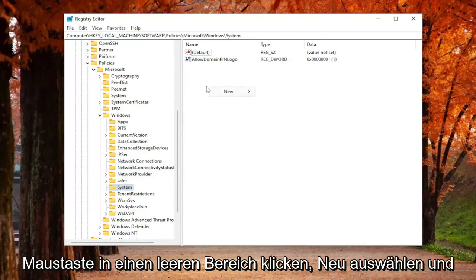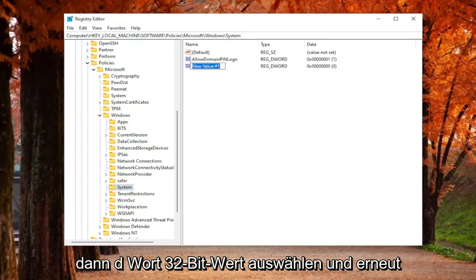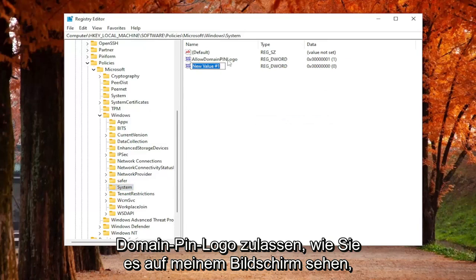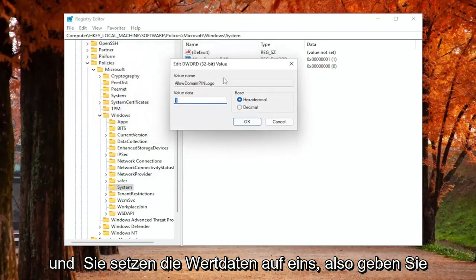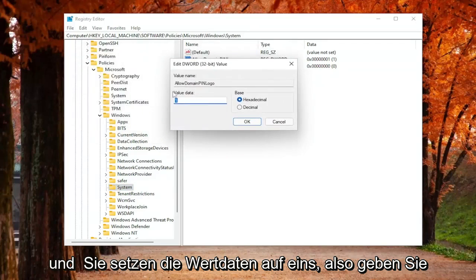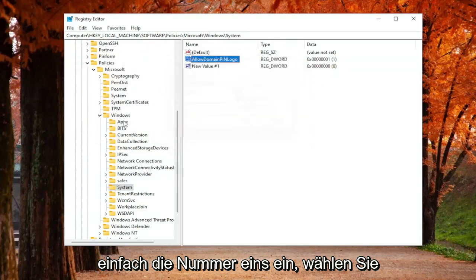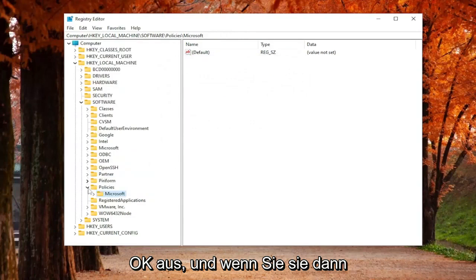In order to create this value, you just would right-click in a blank area, select New, and then DWORD 32-bit value. And again, you would name it Allow Domain Pin Logon, as you see on my screen. Double-click on it, and you'd set the value data to 1, so just type the number 1 in there. Select OK.